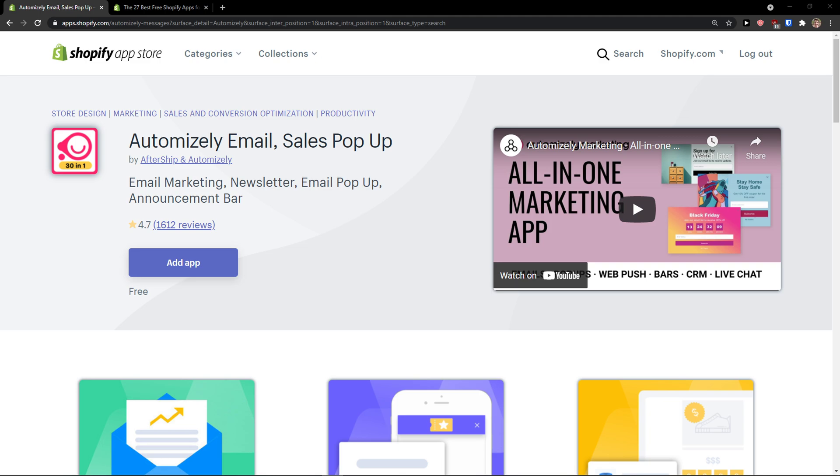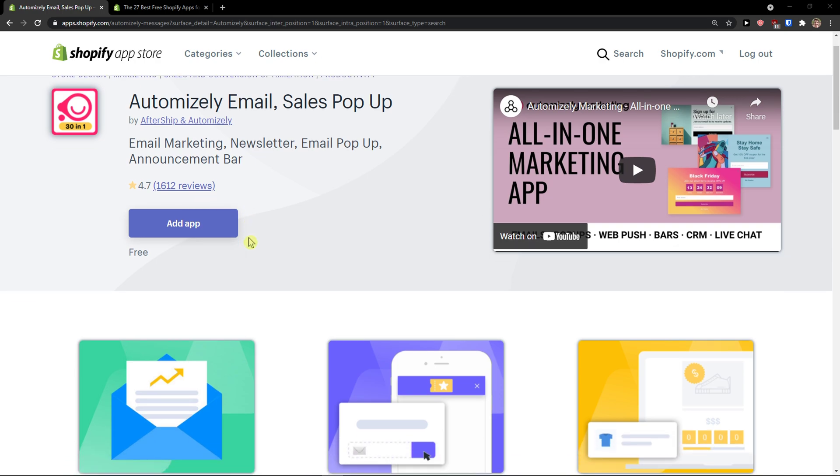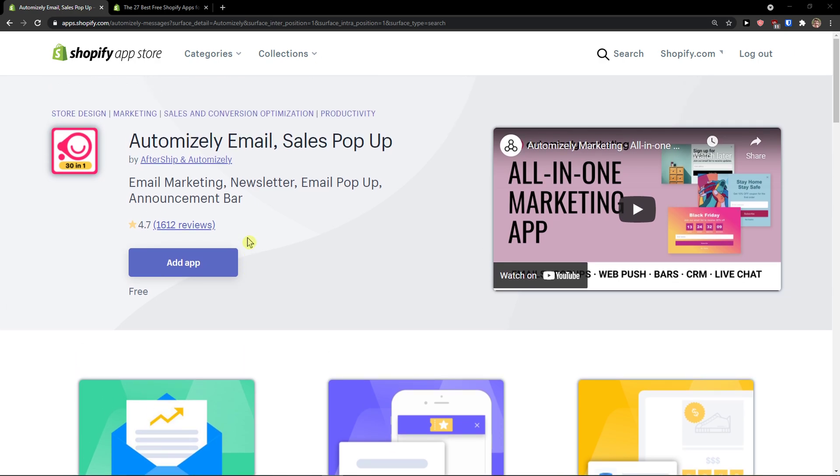Hey there guys, my name is Markus and in this video I'm going to teach you how you can easily use Automizely for your Shopify store. So let's start.